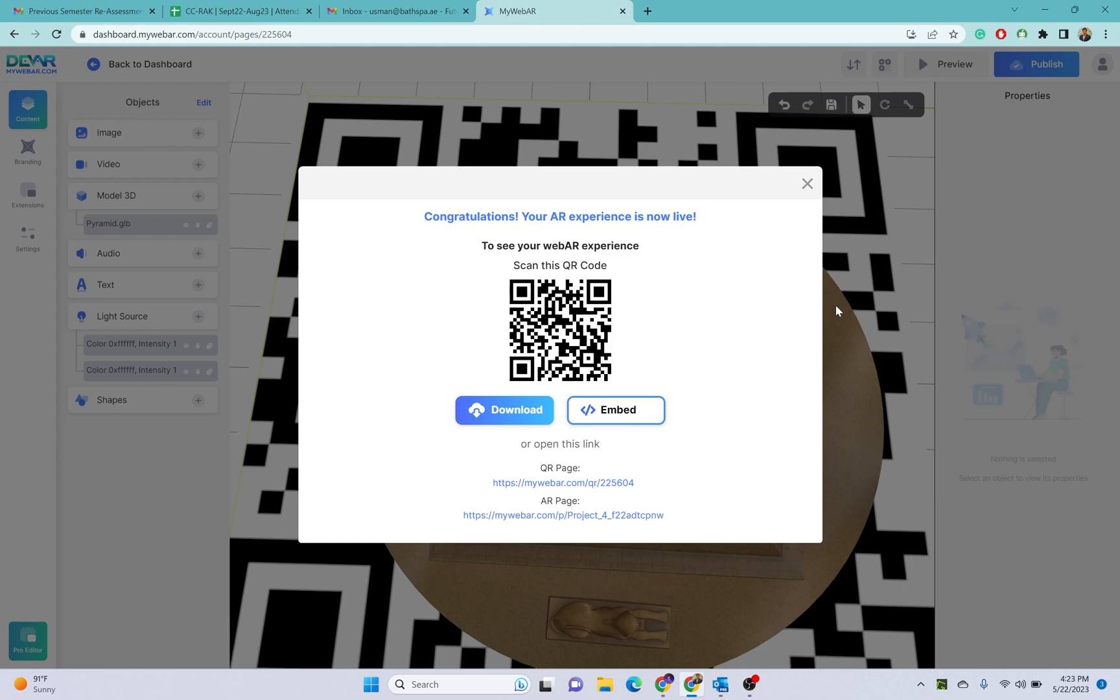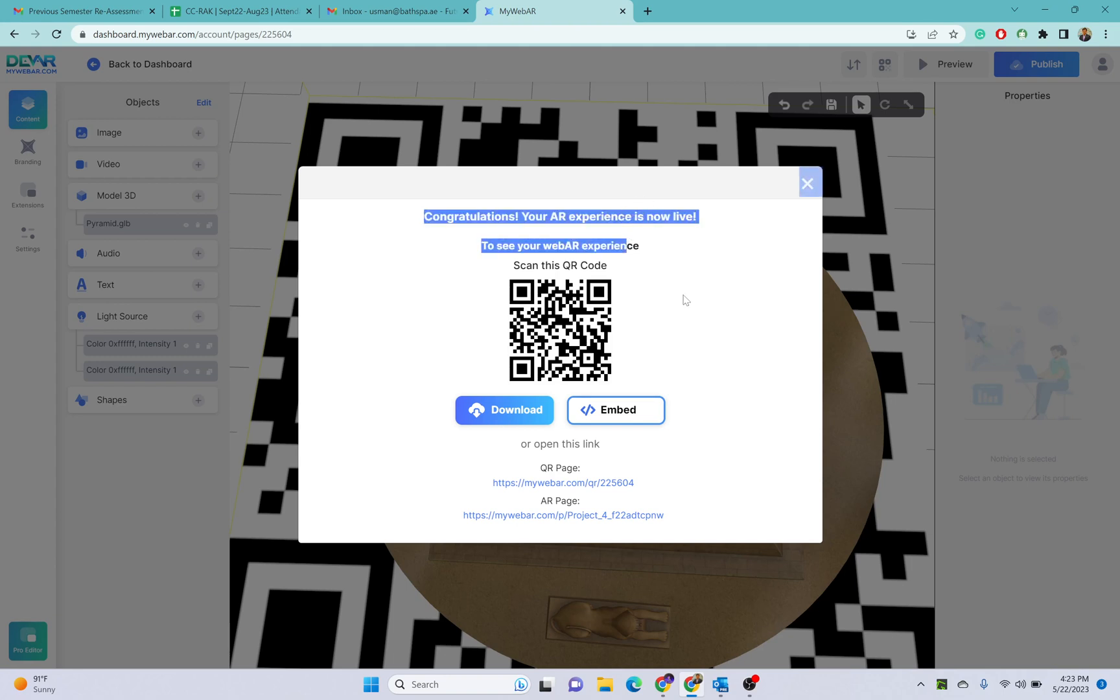Now you can test this project. You can directly scan this with your mobile phone. Open your mobile phone camera and scan this QR code and it will open a link. Once you open that link, your object will be visible above that QR code.